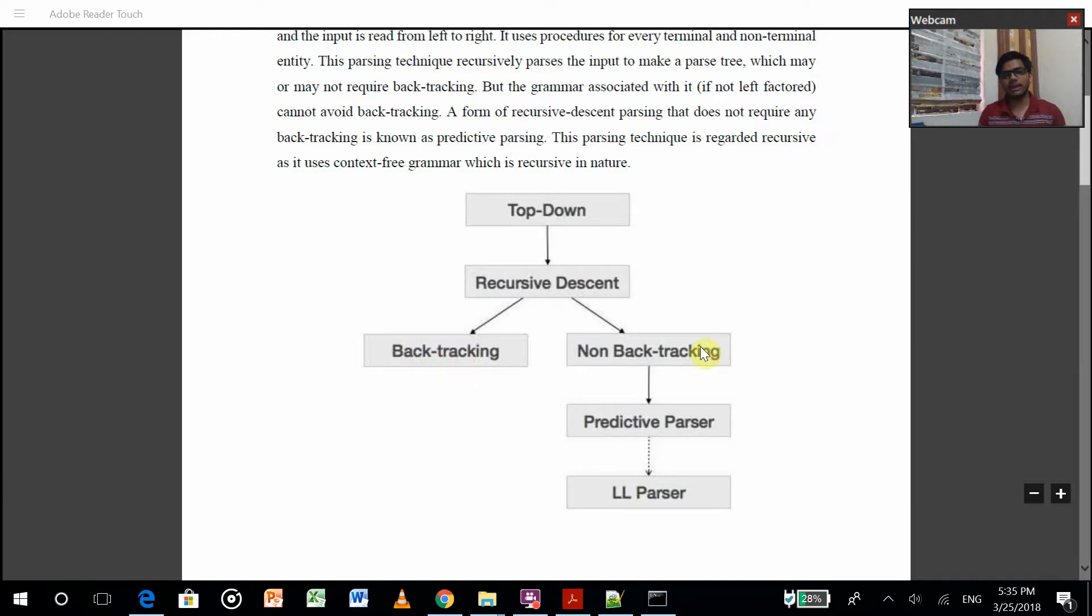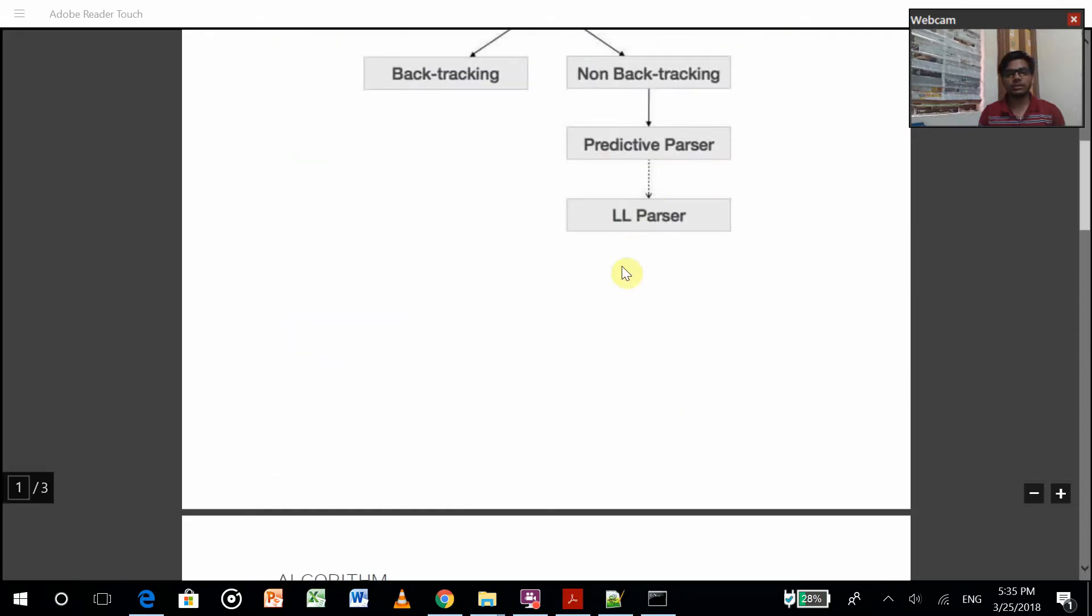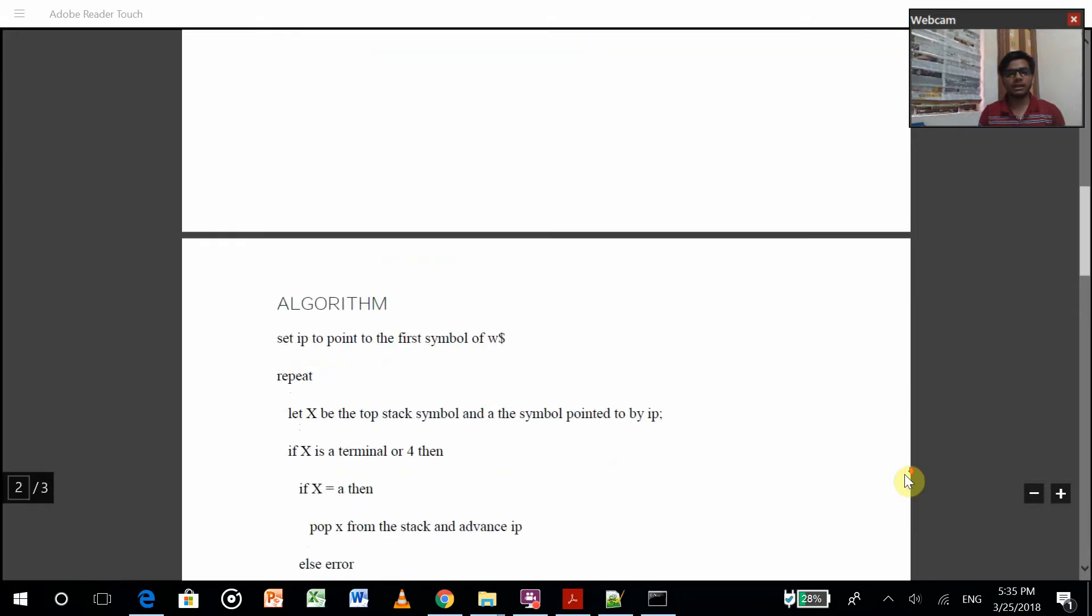But in non-backtracking method, predictive parser is done, which is also known as LL parser.